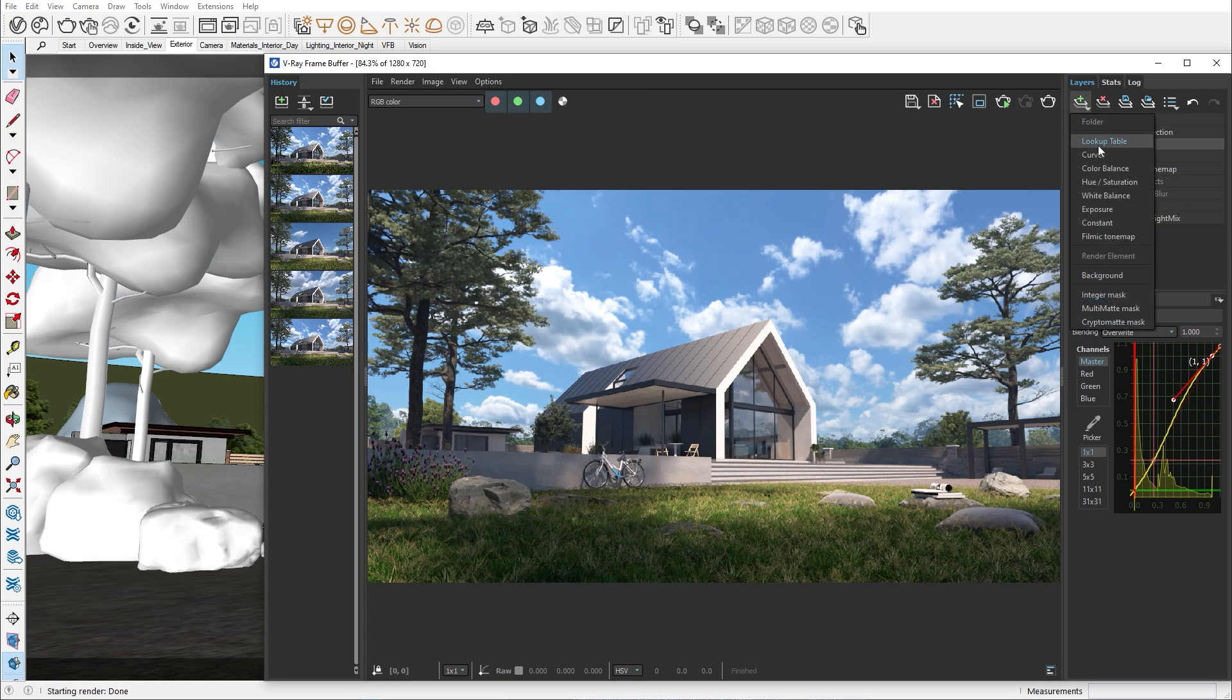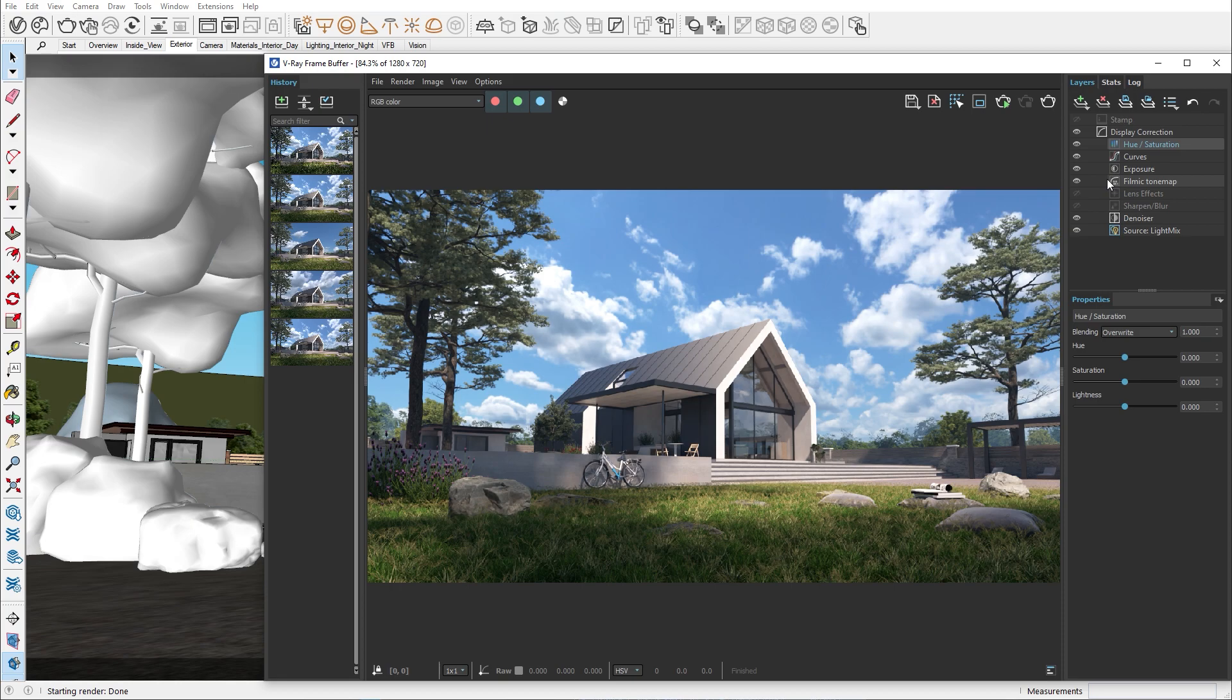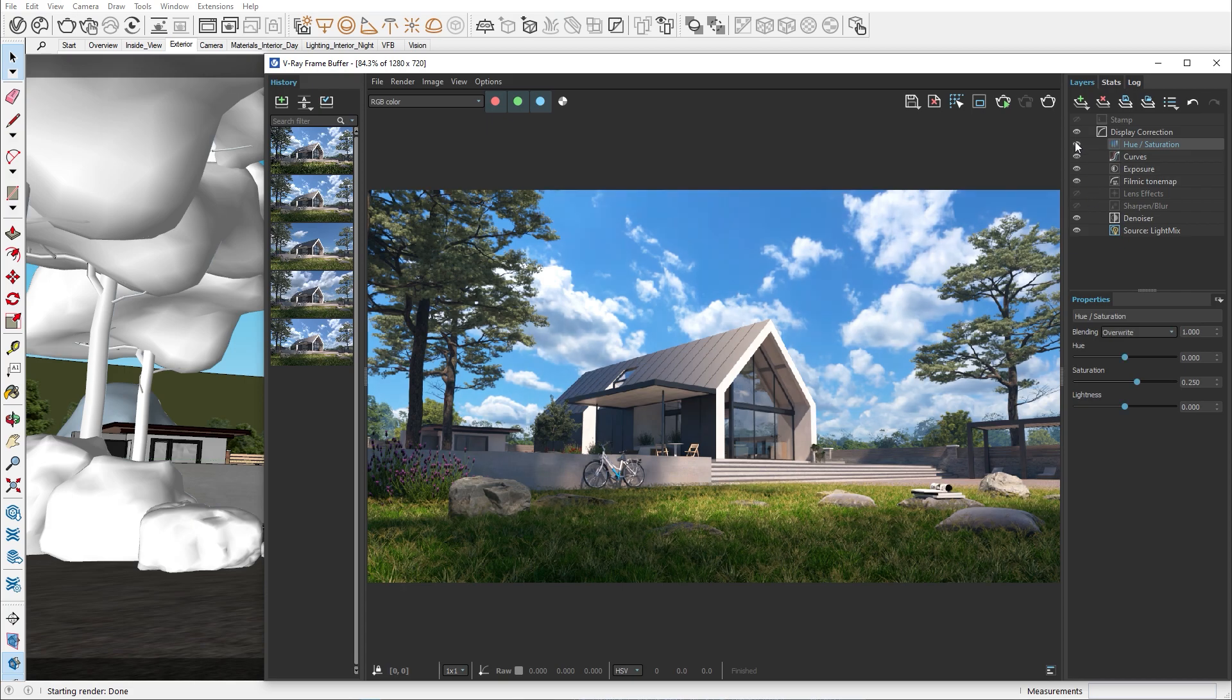Then we have the hue saturation correction. Here I will add just a bit of saturation so the color of our grass and sky become more vibrant and lively. You can click on the eye icon here to disable or enable the effect of your color correction.